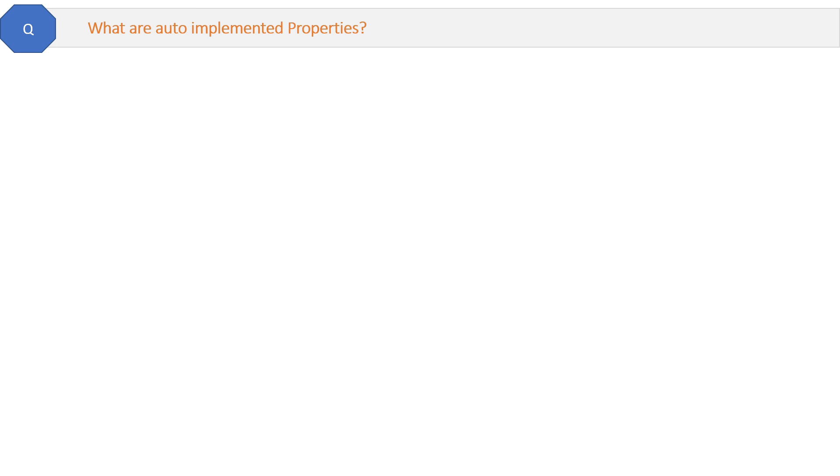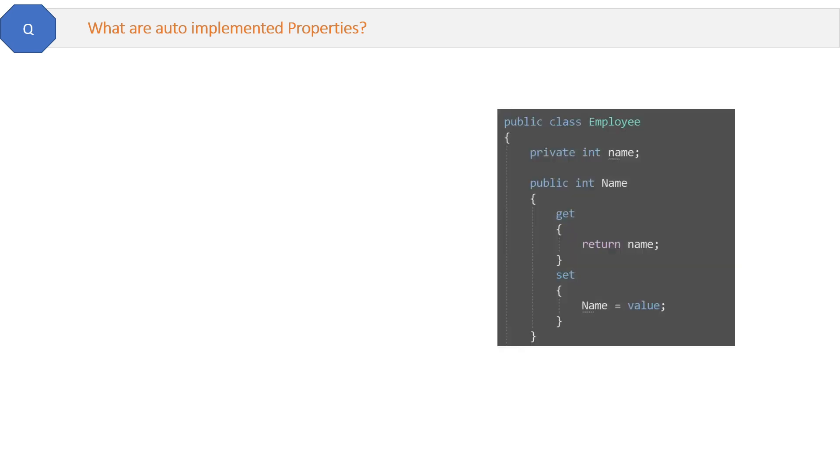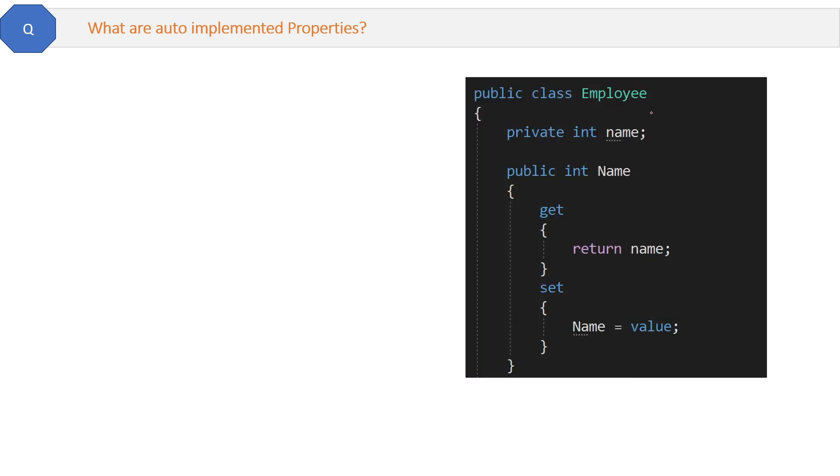What are auto implemented properties? Here you can see the Employee class with a property name. This property name is getting and setting the private field name here.